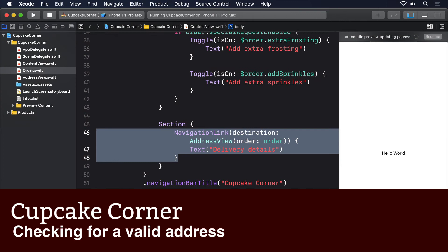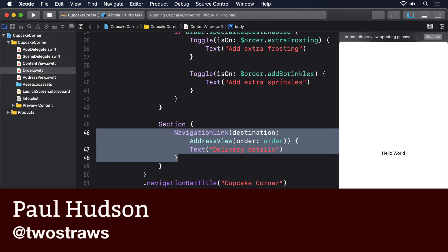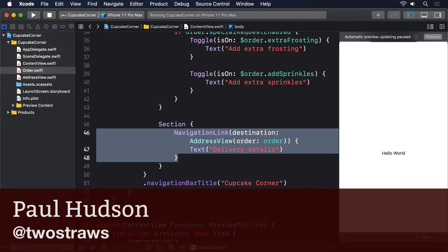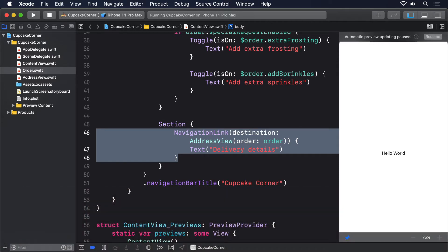The second step in our project will be to let the user enter their address into a form. As part of that, we're going to add some validation. We only want to proceed to the third step if their address looks good. We can accomplish this by adding a form view to the address struct we made previously.